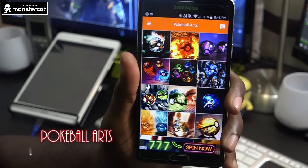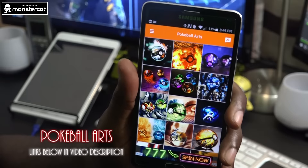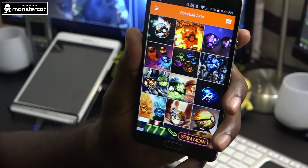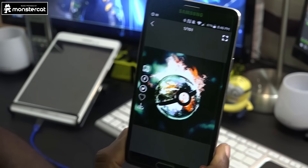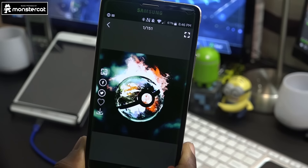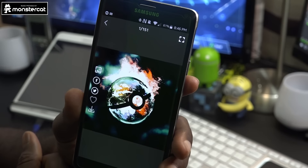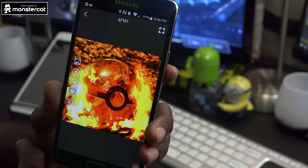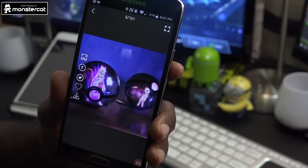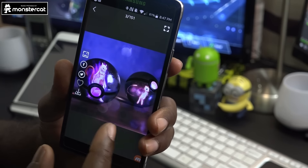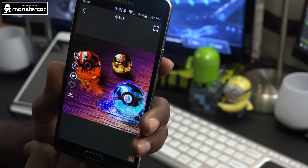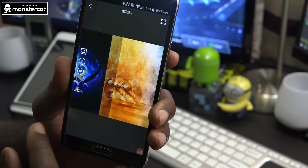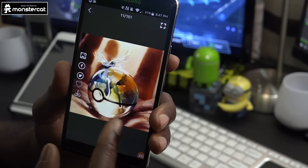The second wallpaper app is Pokeball Art, which is for Pokemon Go fans or just fans of Pokemon in general. It combines Pokemon with the Pokeball in some amazing artwork. By default, right off the bat, we have one of 151 — a little Vulpix within the Pokeball, which is very awesome. Scrolling over, we have Mewtwo and Mew within the Pokeball — seriously amazing artwork. All these applications are free.